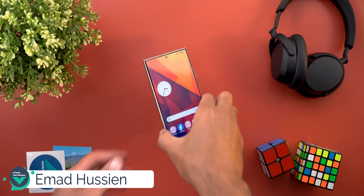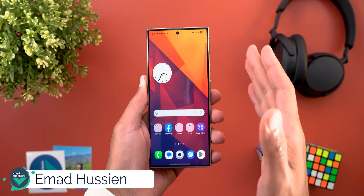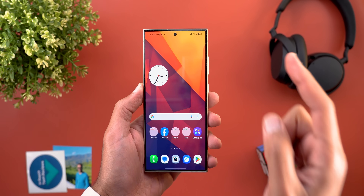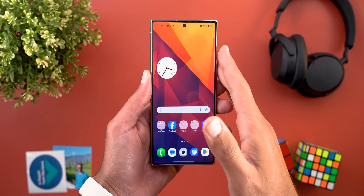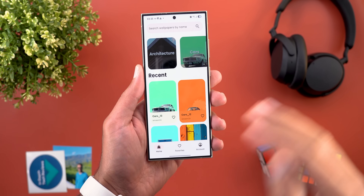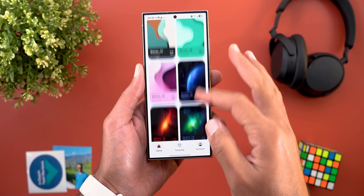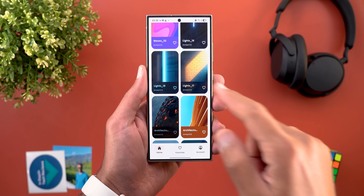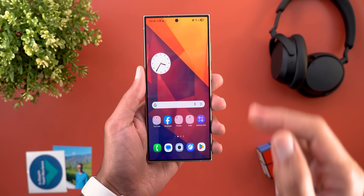Hello everyone and welcome to the channel. Today Samsung released One UI 7 Beta 3 and the update is much bigger than what I thought. Before starting, if you like any of the wallpapers I use in this video or any of my other videos, you will find them in the Wallpapers by In-Depth Tech Reviews app — the Google Play Store download link is in the description.